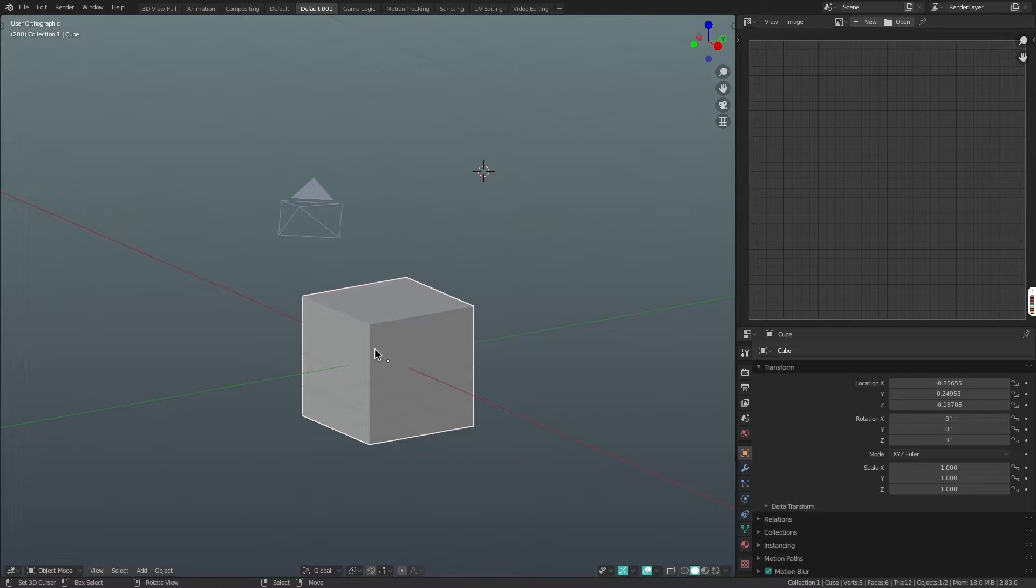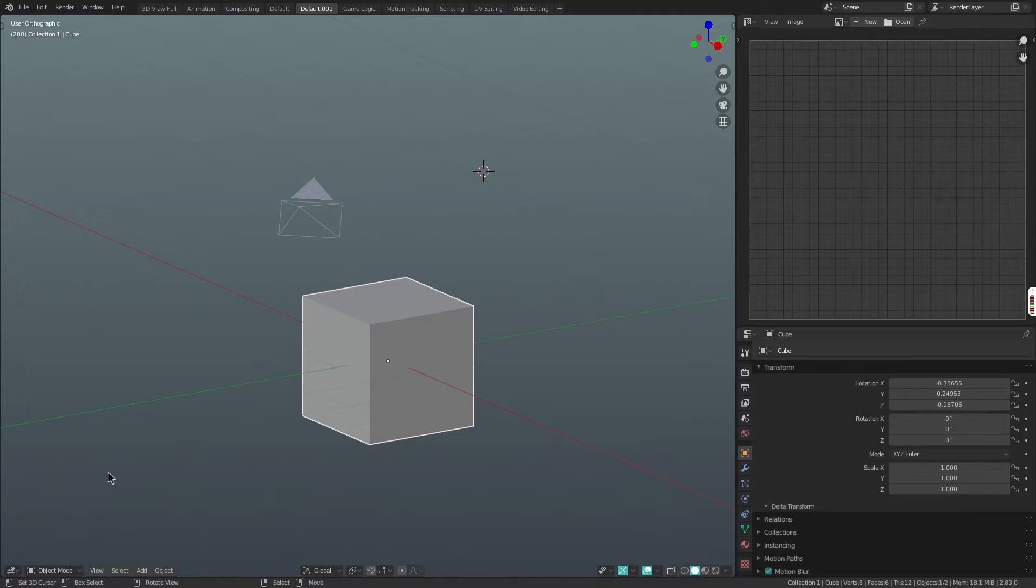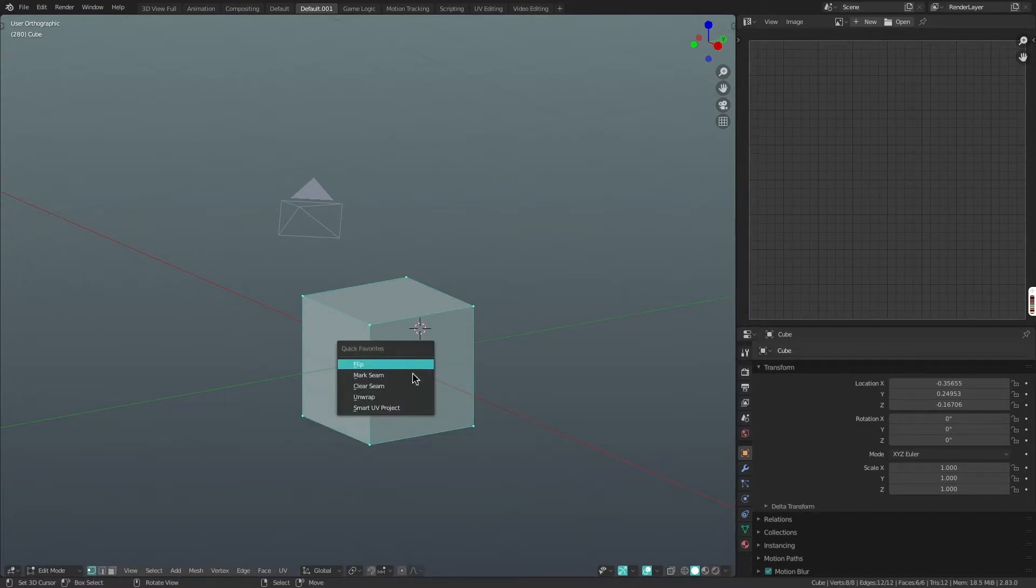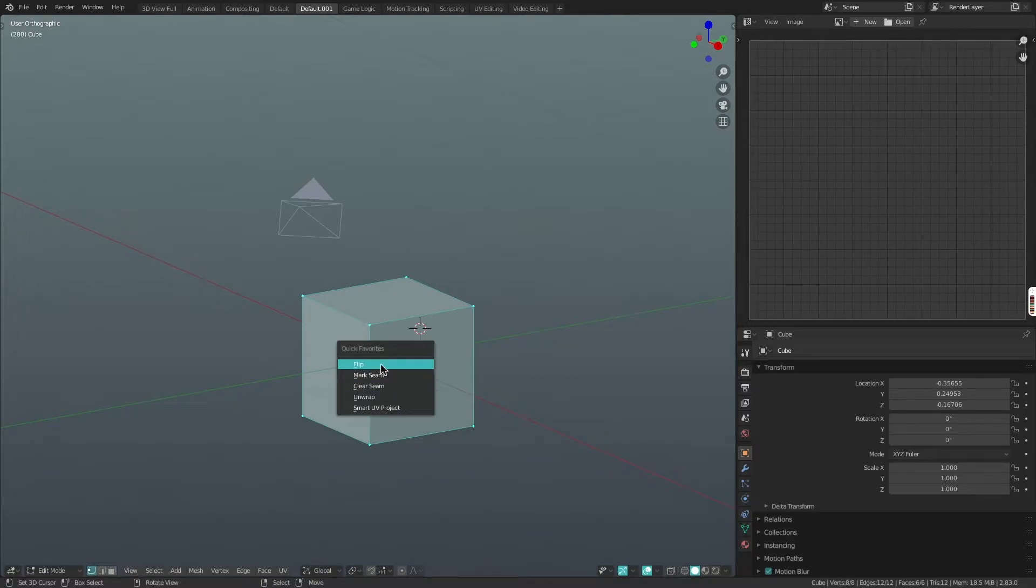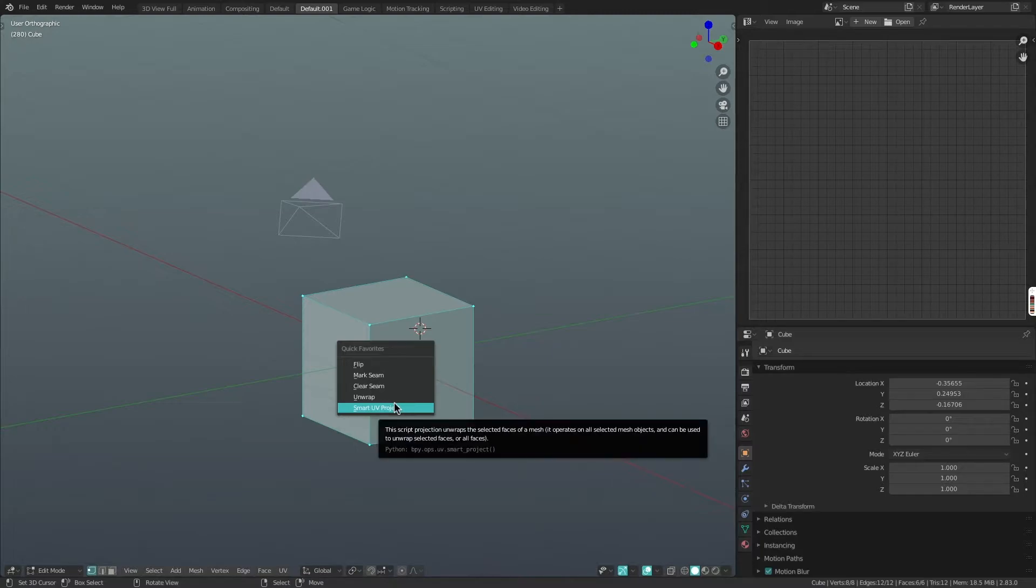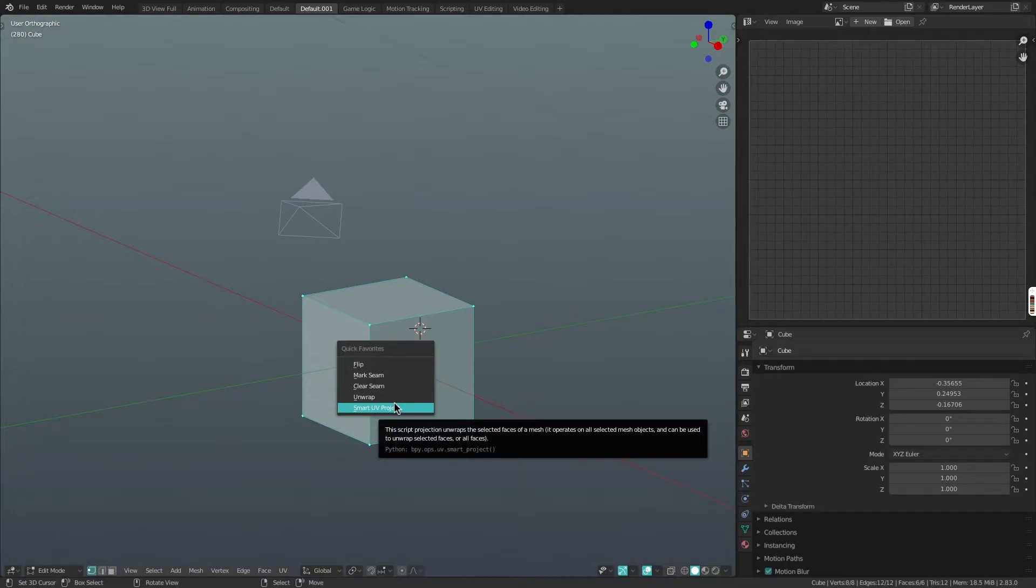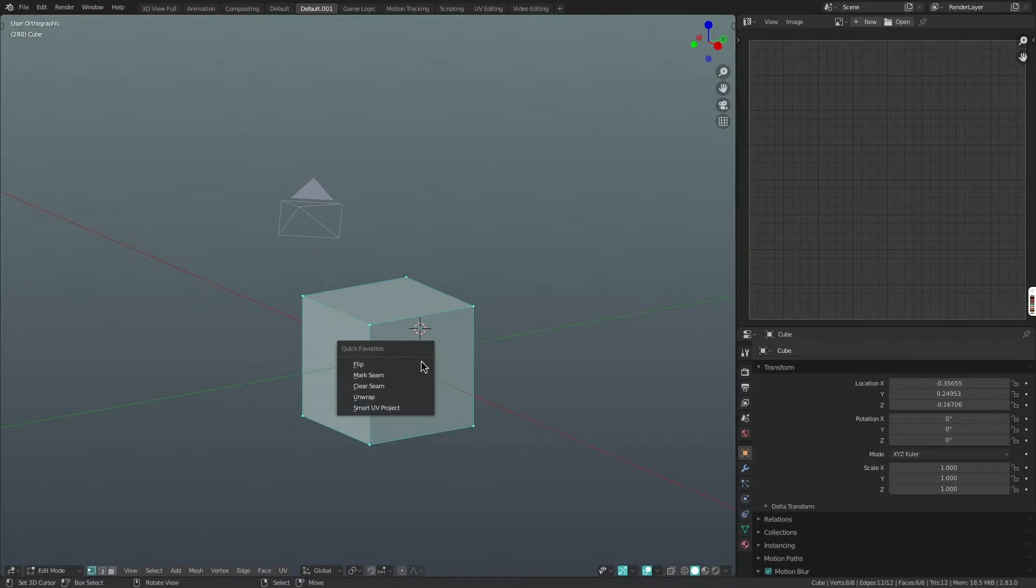The quick favorites menu also has different options based on what mode you're in. So for example, if I switch into edit mode, you'll see that I now have different options in my quick favorite menu. This is super useful. But it is just important to bear in mind when you're adding something to the quick favorites menu, be aware of what mode you're in so you can ensure that you're adding it to the right mode.